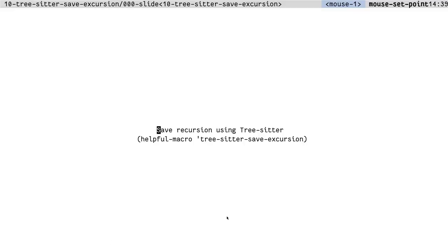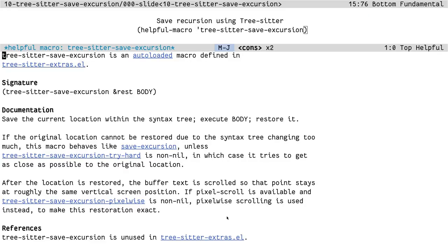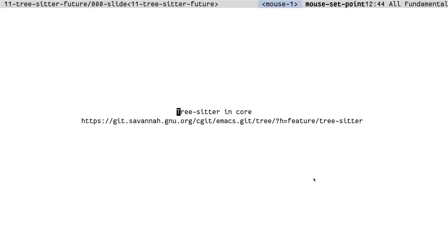I'm just going to end this with one last tiny thing that I found in the TreeSitter extras package. It's this tiny macro called treesitter-save-excursion. It works pretty much like save-excursion, but better. It uses the TreeSitter syntax tree instead of just the code to figure out where to restore the position. My main use case for this was with code formatters. Since the code moves around a lot when it gets formatted, save-excursion is completely useless. But this came in handy.